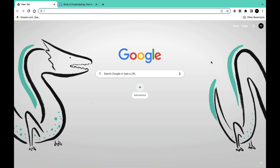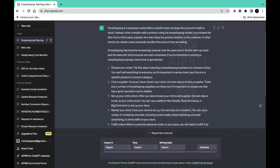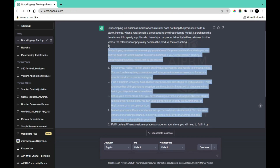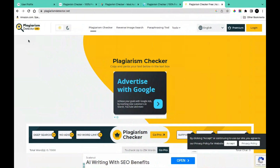Without further ado, let's get started. I had already gone ahead to ask ChatGPT to help me generate a blog post on how to start a dropshipping business that makes money. What I'm simply going to do is copy parts of this generated content and check the plagiarism using the free plagiarism checker by Plagiarism Detector.